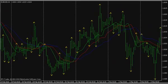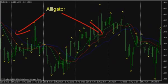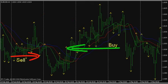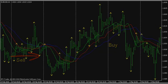In order to reduce the number of failed deals during fractal trading, Bill Williams recommends filtering strategy signals using another indicator — the alligator. Open buy trades only when the breakthrough level is fixed above the alligator's red line, and open sell trades only when the opening level is below the alligator's red line.